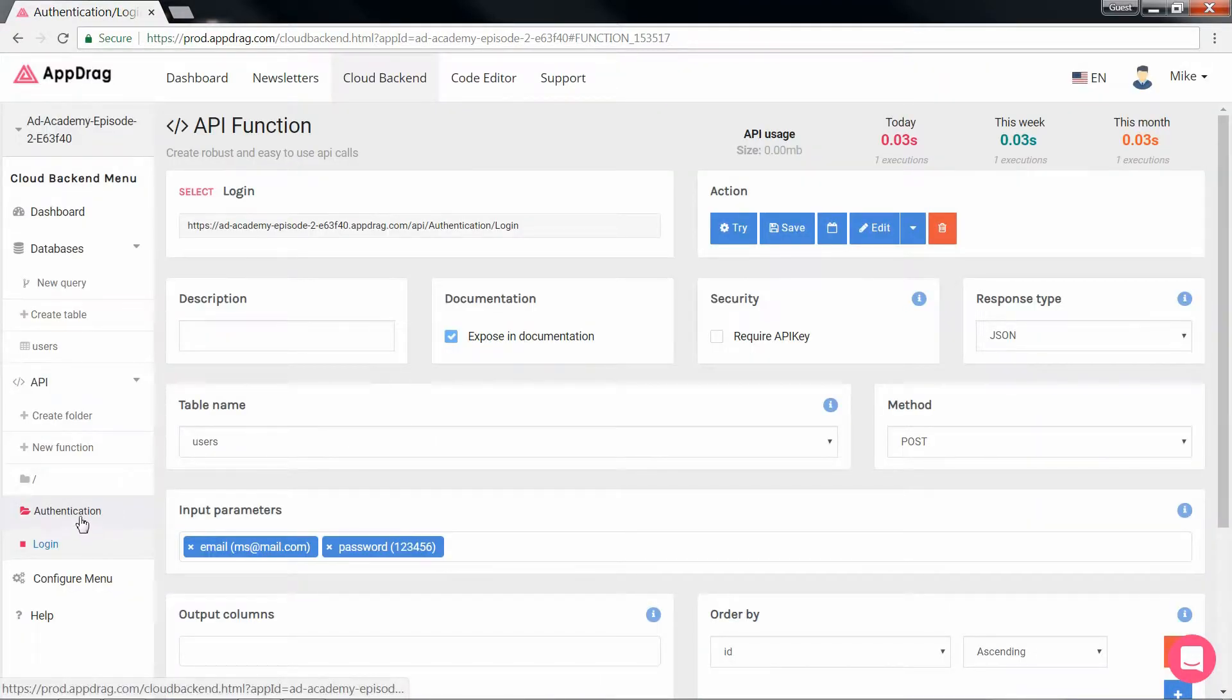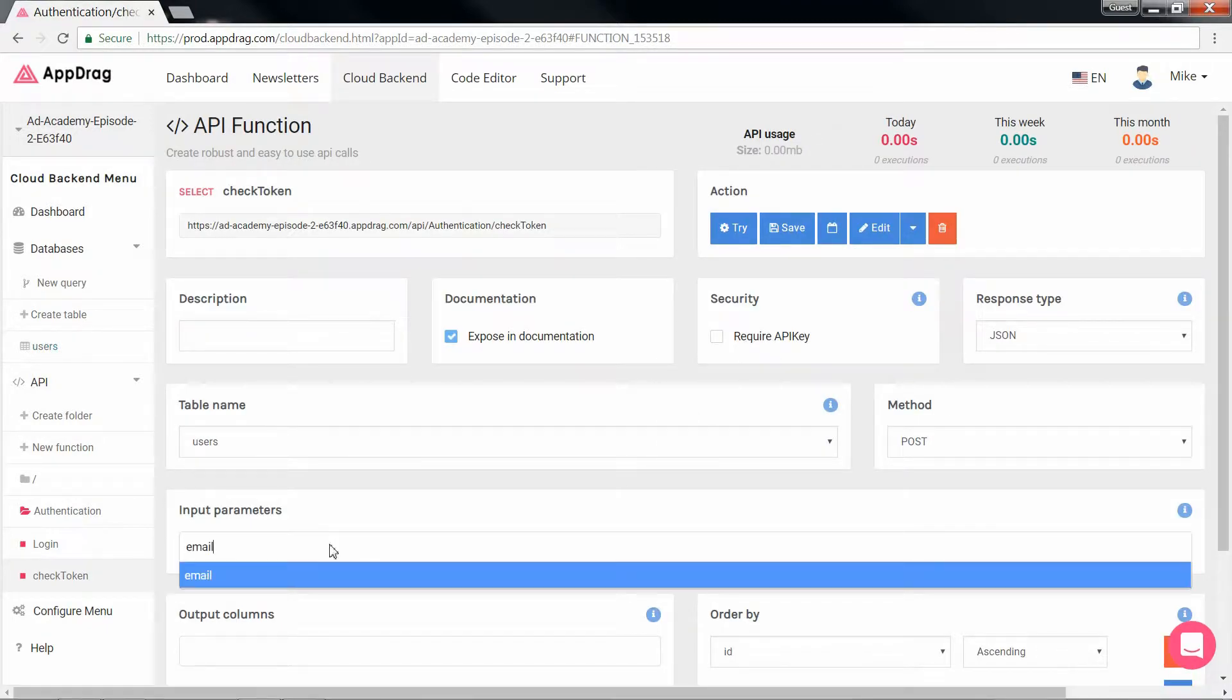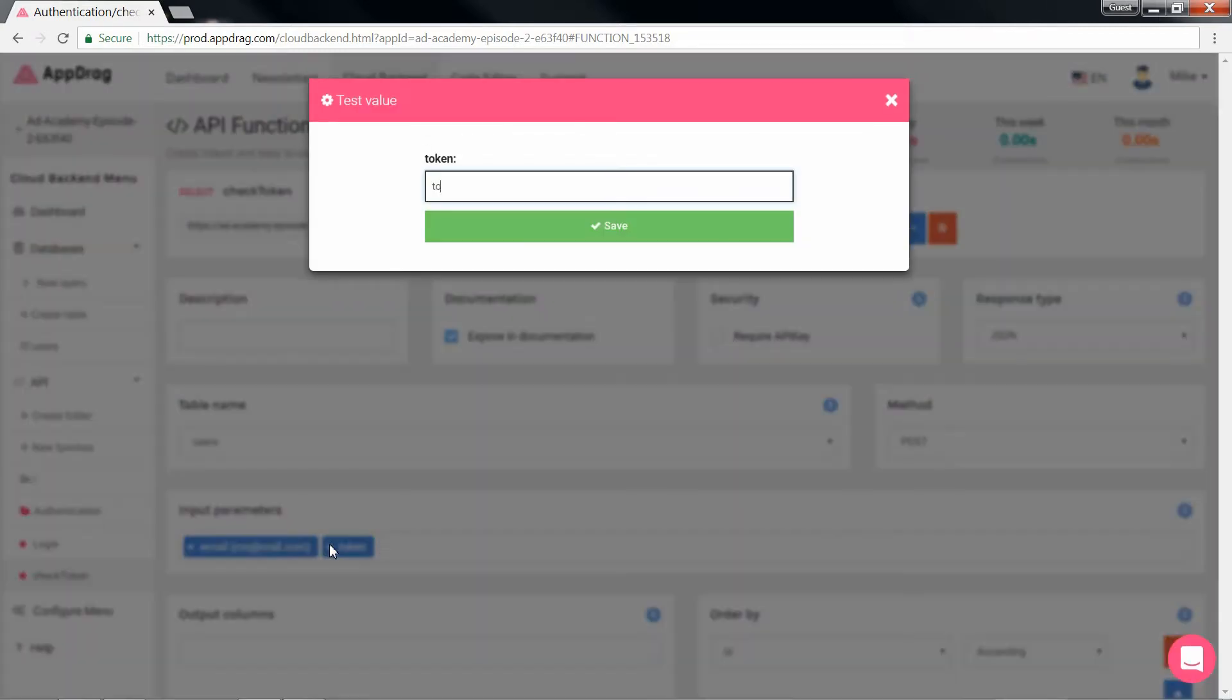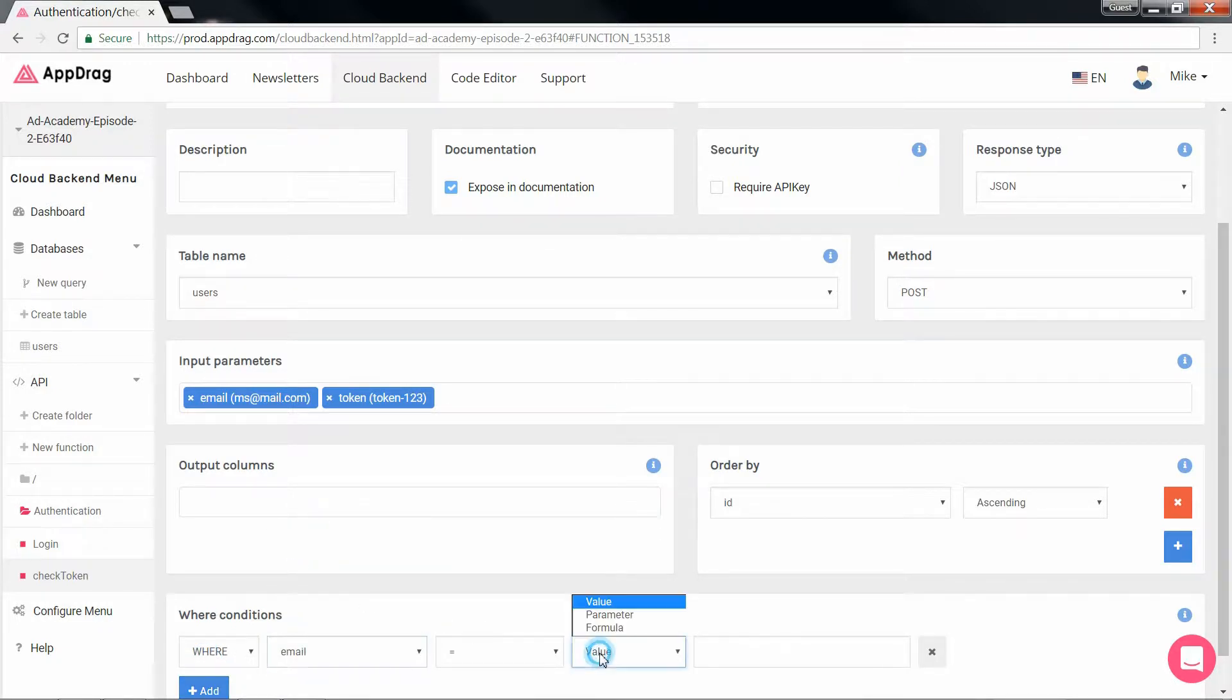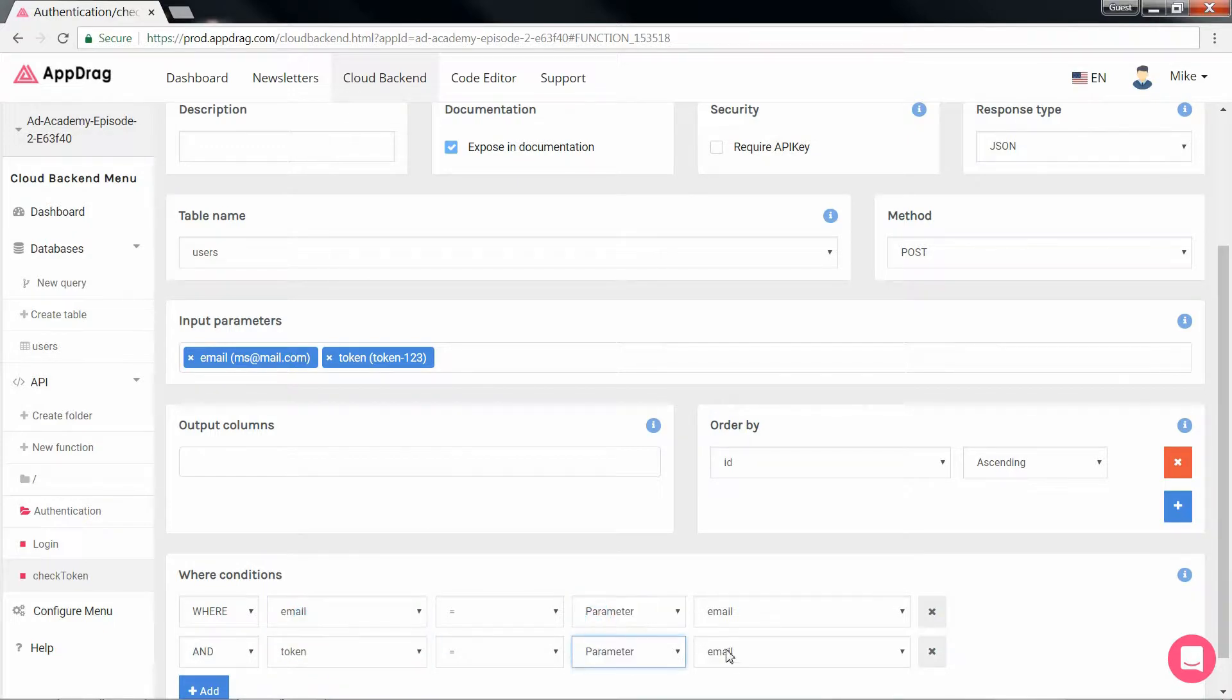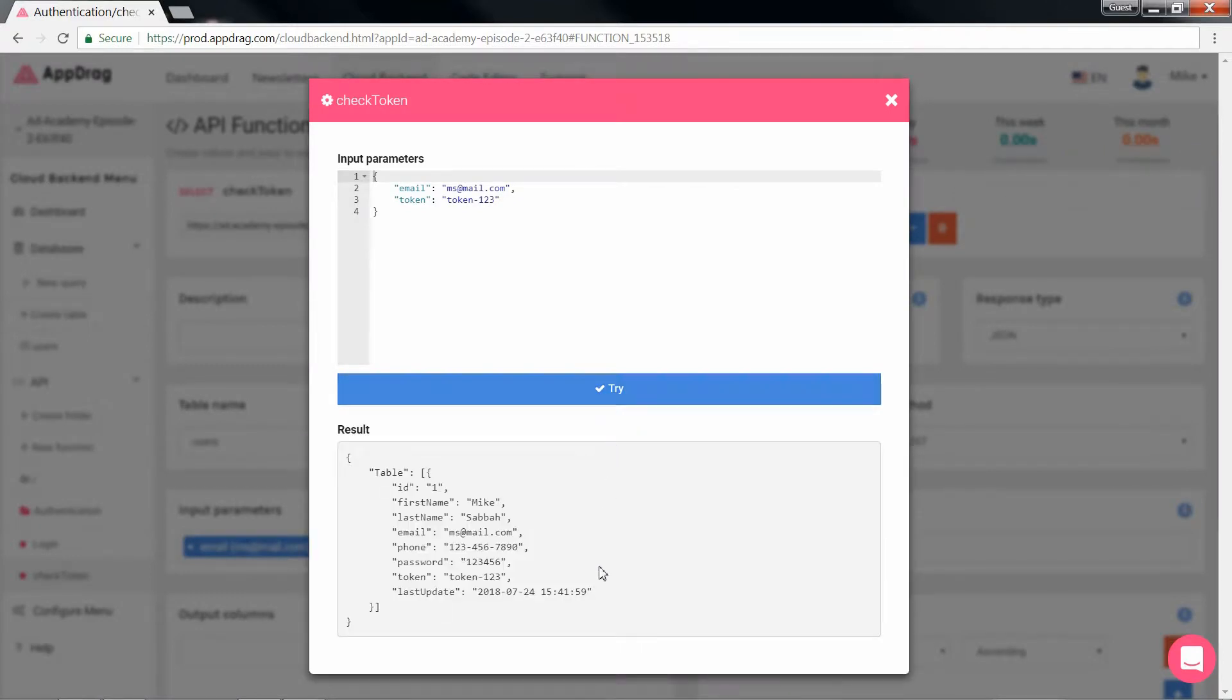Now the next API we're going to write is called check token and will be almost identical. Again we're going to choose the visual select and in the parameters add in the email and the token. Now for the conditions, we're going to check that the email is equal to the email parameter and the token is equal to the token parameter. Save and try and once again we have the same object in response.